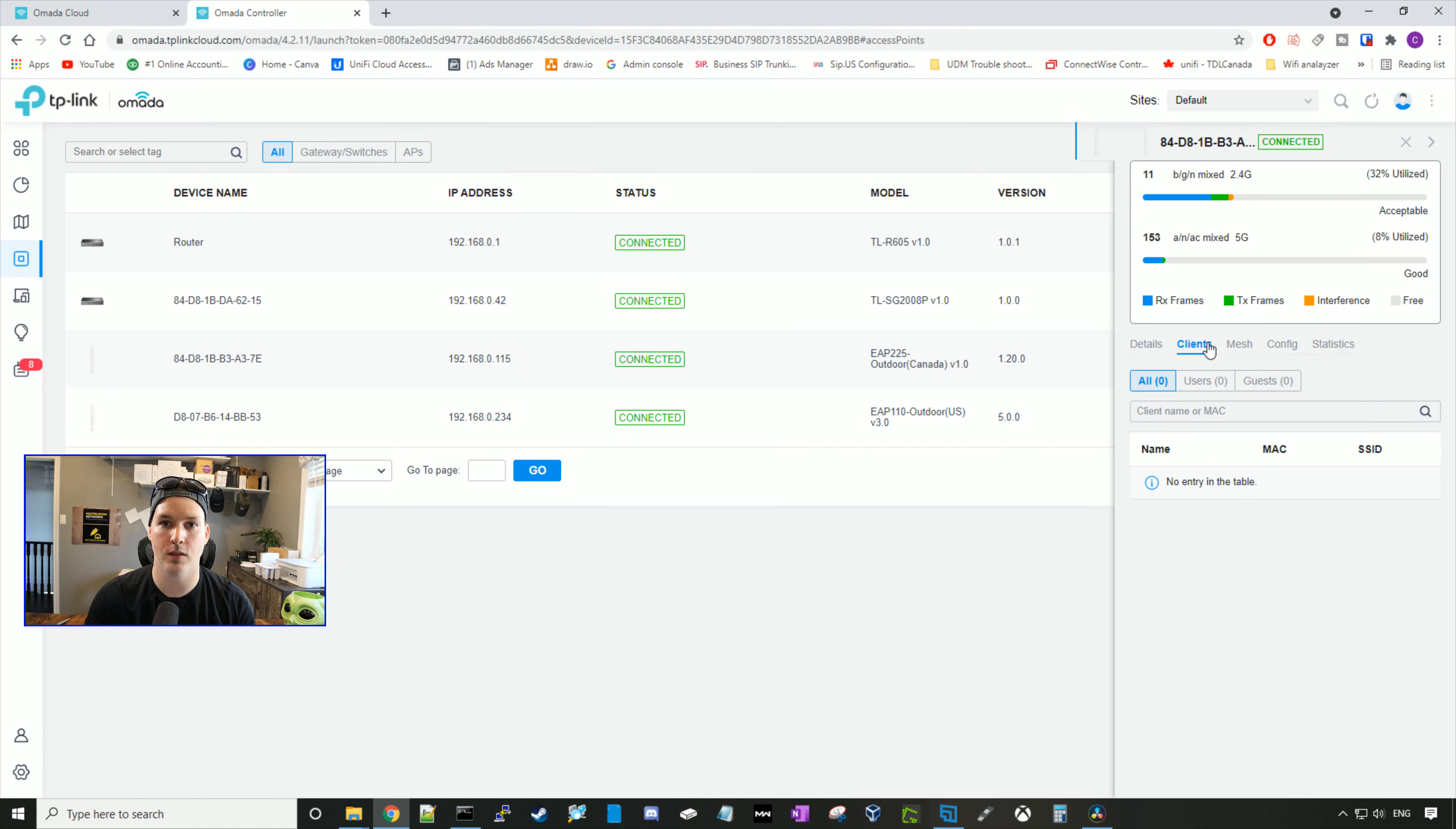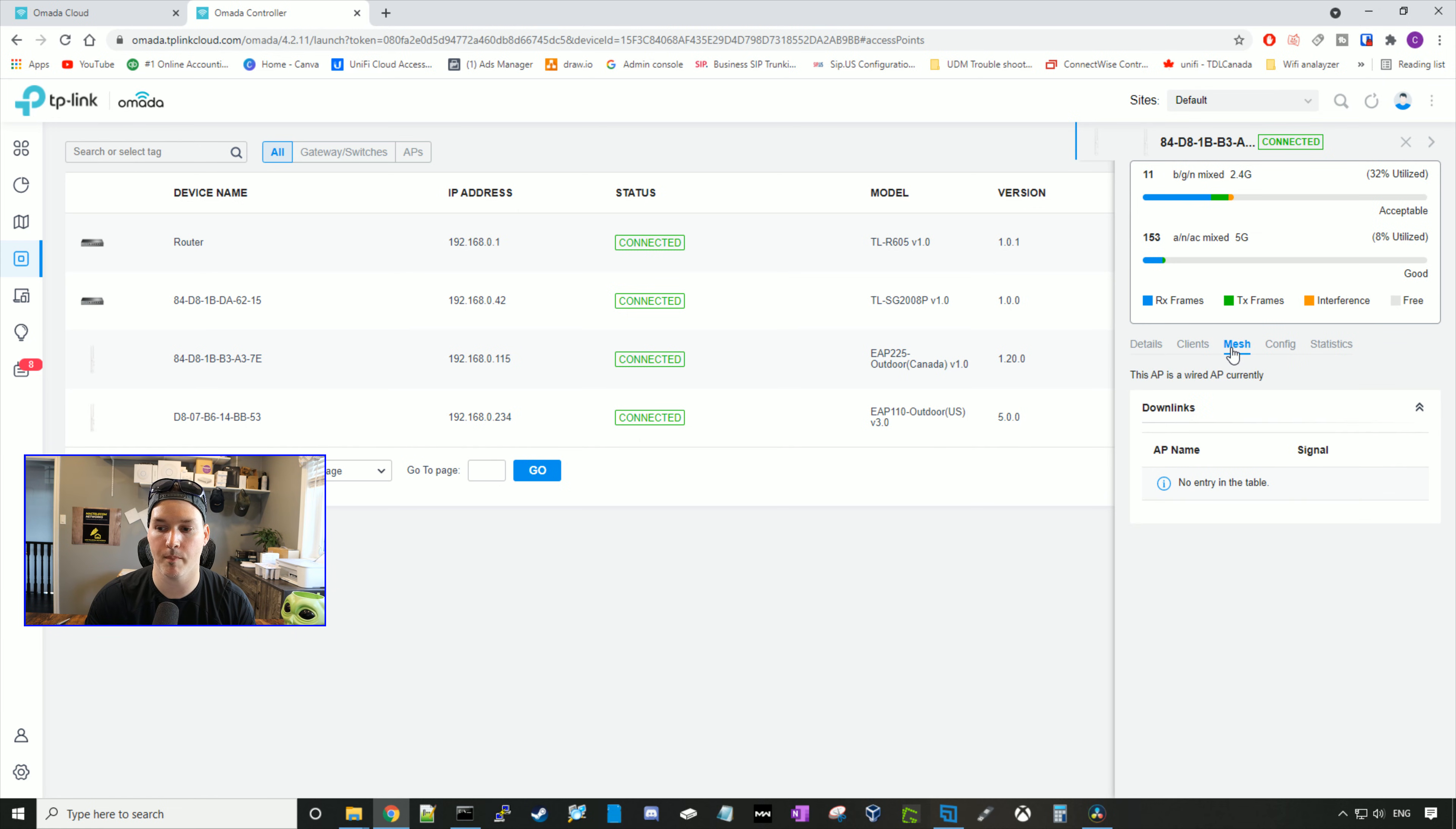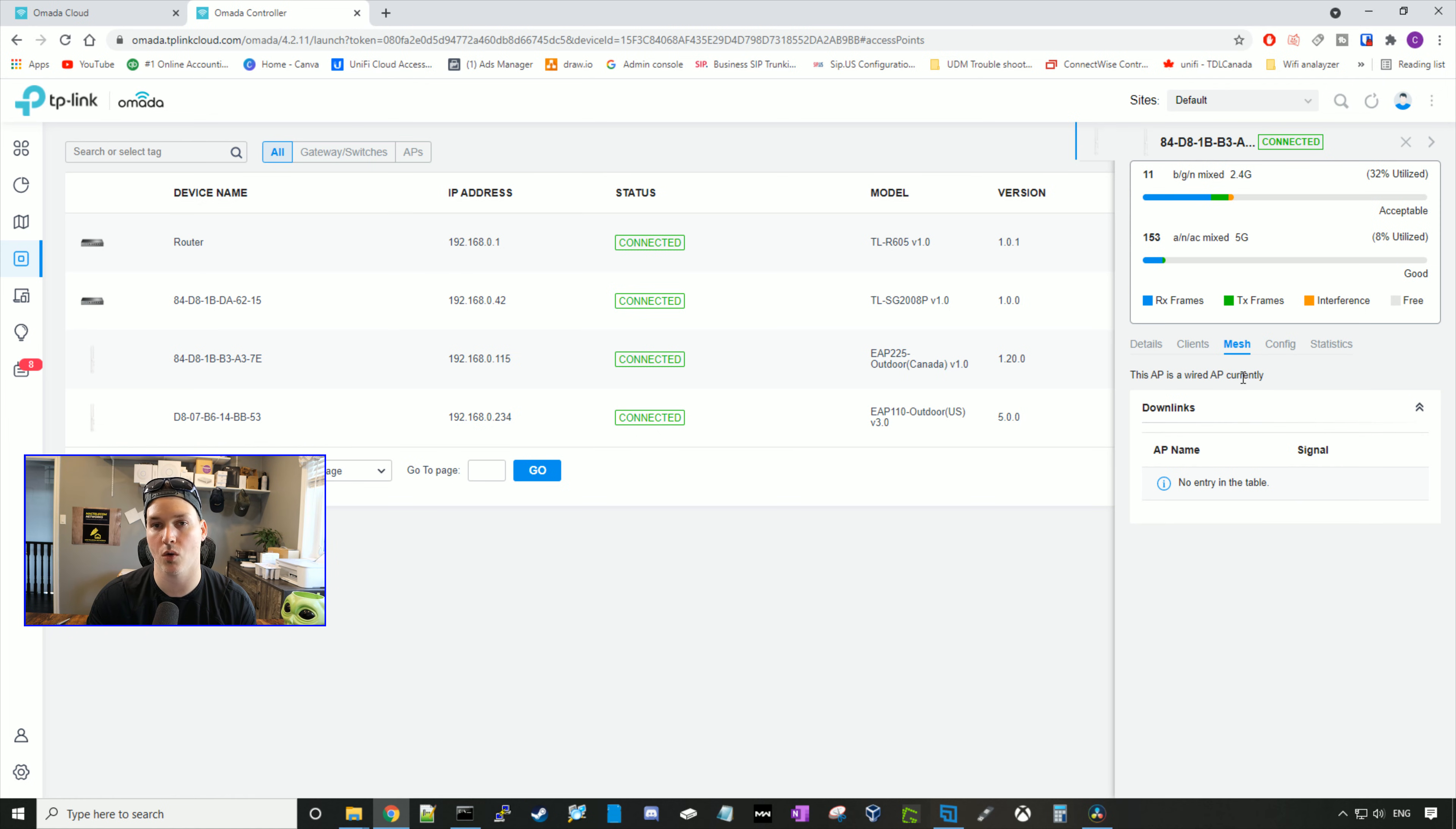If we go over to clients, it would show us our client list. Right now, we don't have anything connected. We click on mesh, and right now it says, this AP is a wired AP currently. We'll go deeper into this when I get another EAP 225.